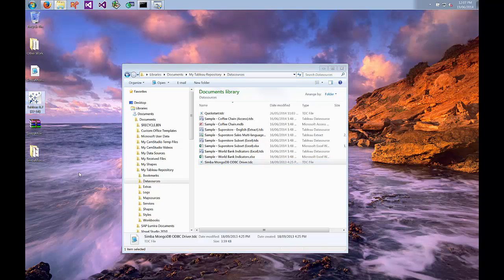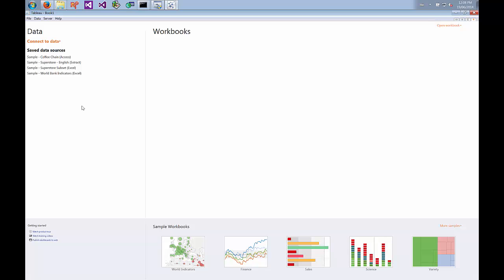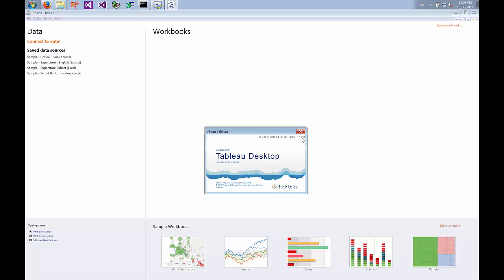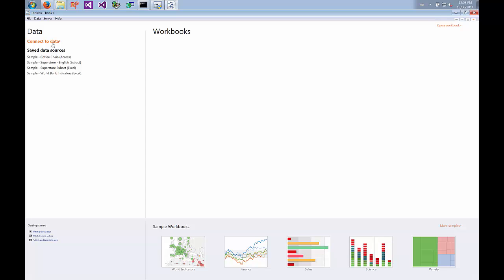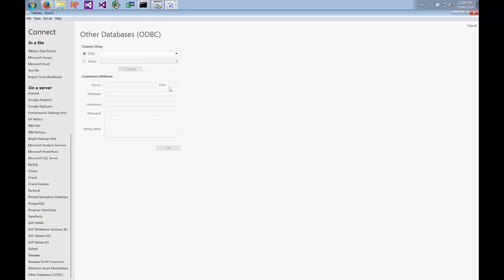Now we can actually start Tableau. As mentioned, I'm using the 32-bit version. To determine what bitness you're using, go to the Help menu, go to About Tableau, and the bitness is shown in the upper right-hand corner. To make the actual connection, go to Connect to Data, scroll to the very bottom to Other Databases, ODBC. In the DSN section, hit the dropdown and choose the DSN you configured earlier — we're going to choose the Simba MongoDB DSN. Then hit Connect.